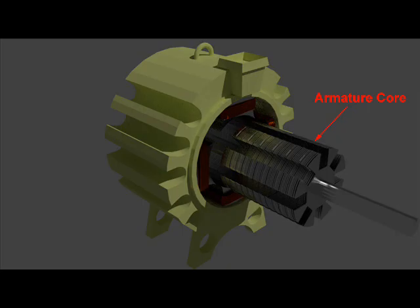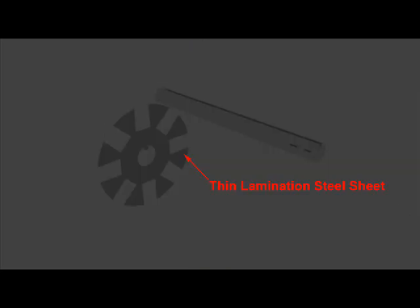The armature core is made of thin laminations of silicon steel. Each lamination is insulated from the other by thin paper or thin coating of varnish.